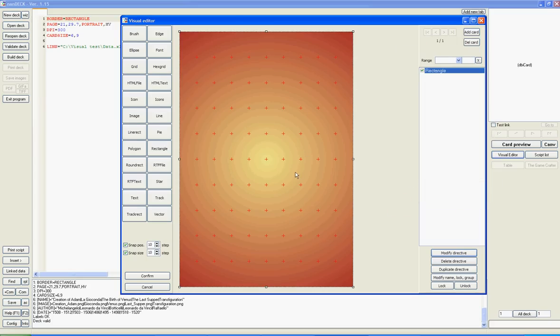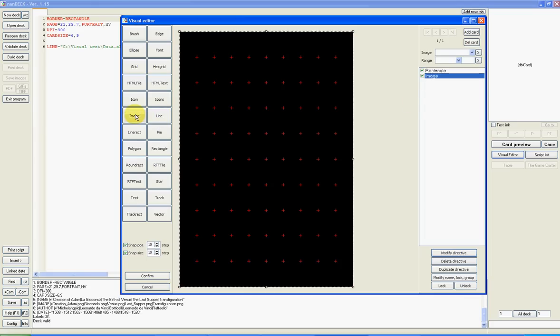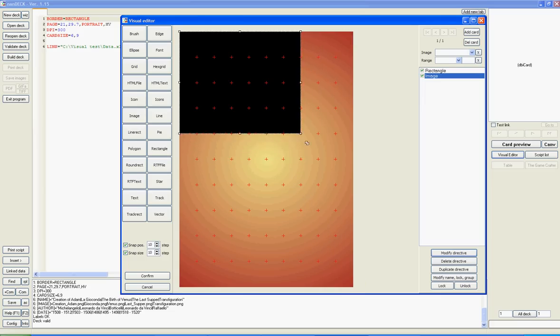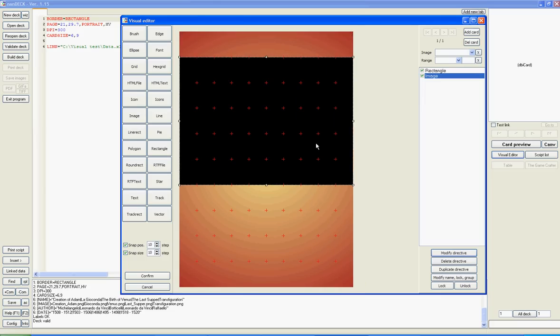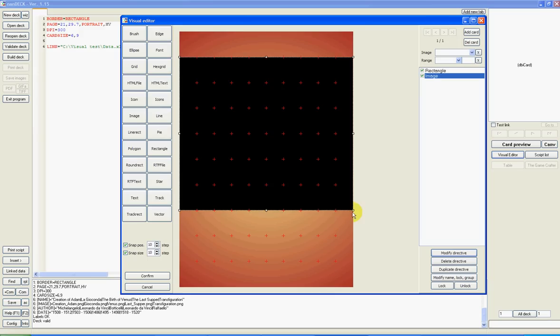Next, I add an image directive. I resize it here and here.